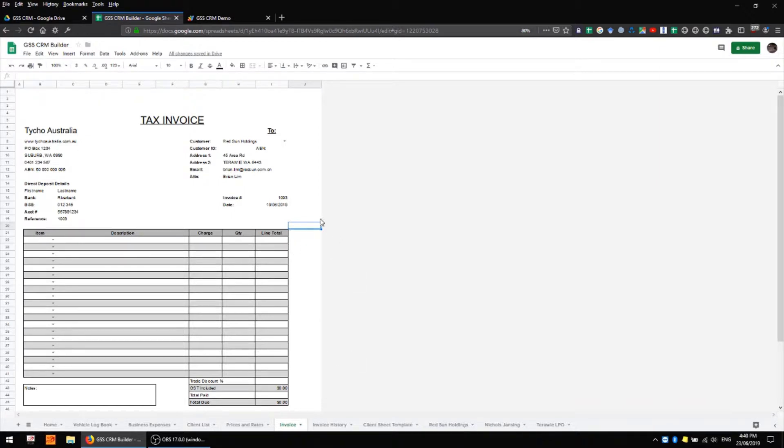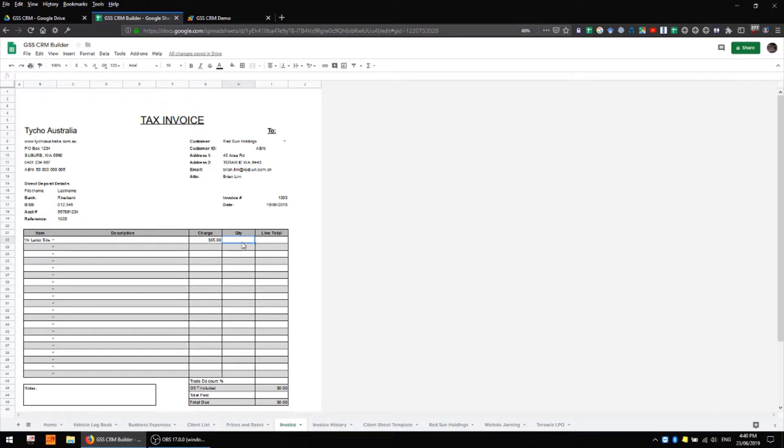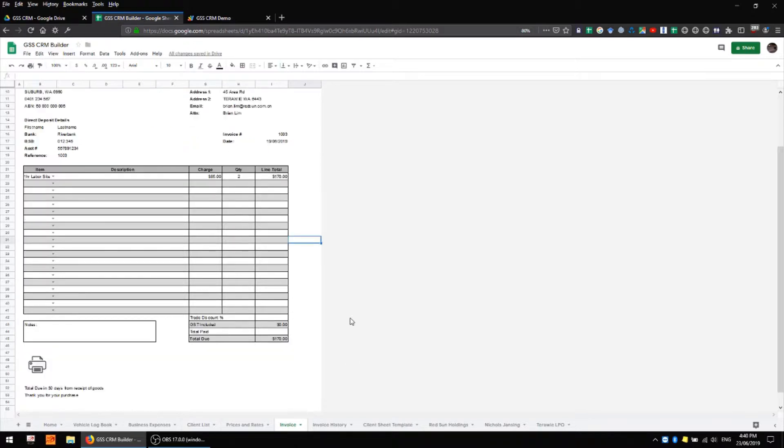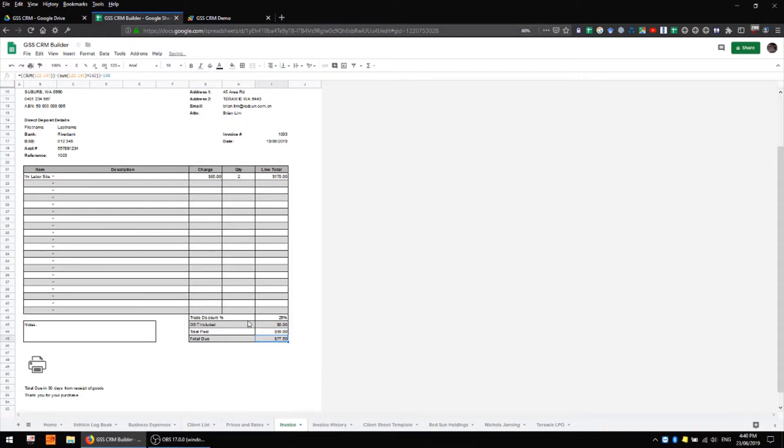The third area is the main body of the invoice where we can define things like the item in question, the charge, the quantity supplied and we also have a column for line total which is automatically populated when a quantity is given. At the bottom of the invoice we have an area for a trade discount so we can apply one here if we want to. We also have a field for total paid so we have space to put in a deposit if a deposit was paid and that's automatically subtracted from the total due.